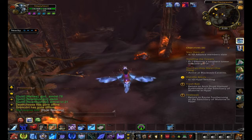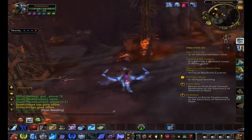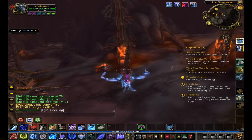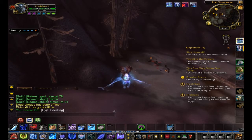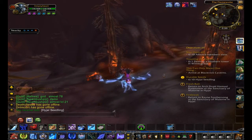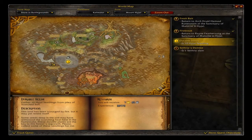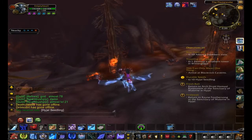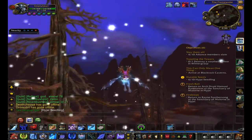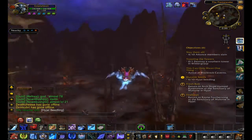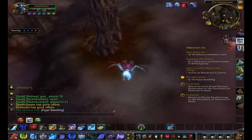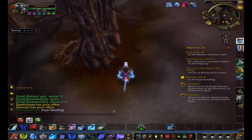Hey, what's happening y'all, this is J2 Third Power bringing you another edition of WoW: A Daily Life. Today I am on my death knight floating around in Hyjal doing some of the questline here, just using up what is left of my bonus XP.